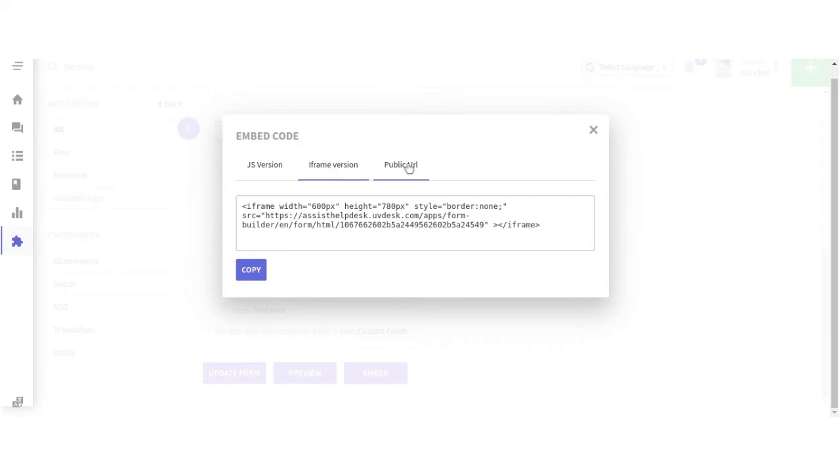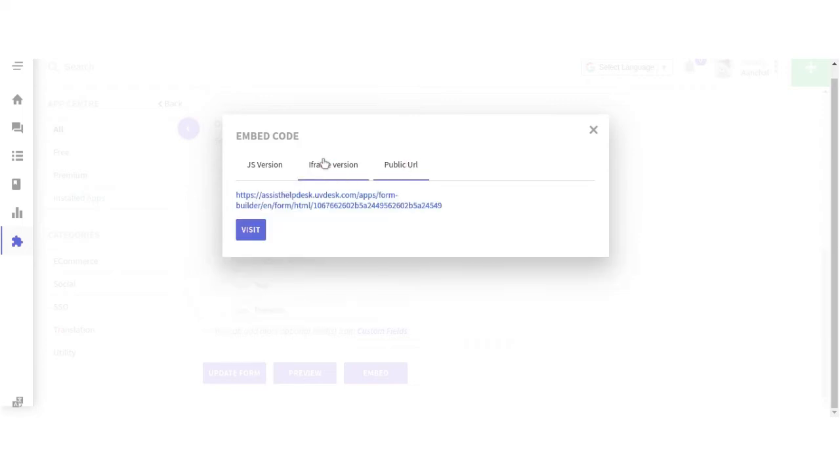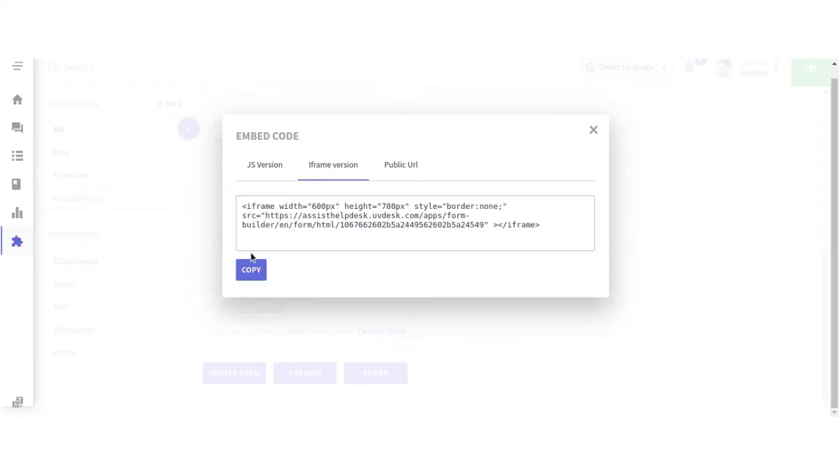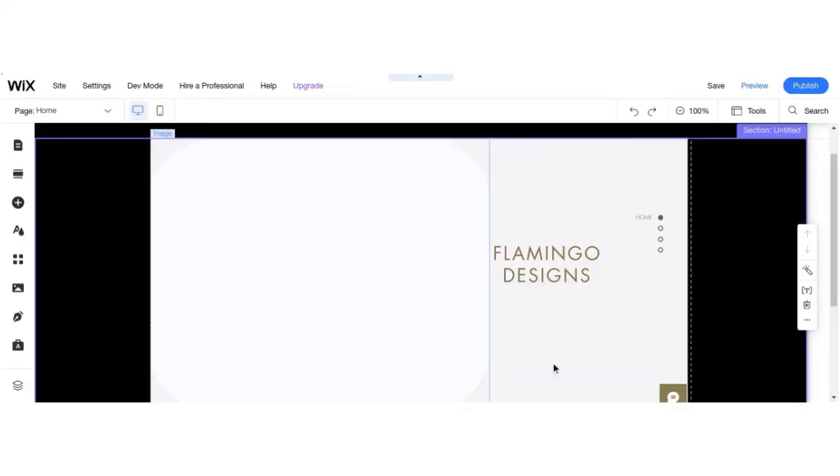Now from here you can see your code which we are going to add to our website. Let's copy it. Now this is the demo website on Wix.com.